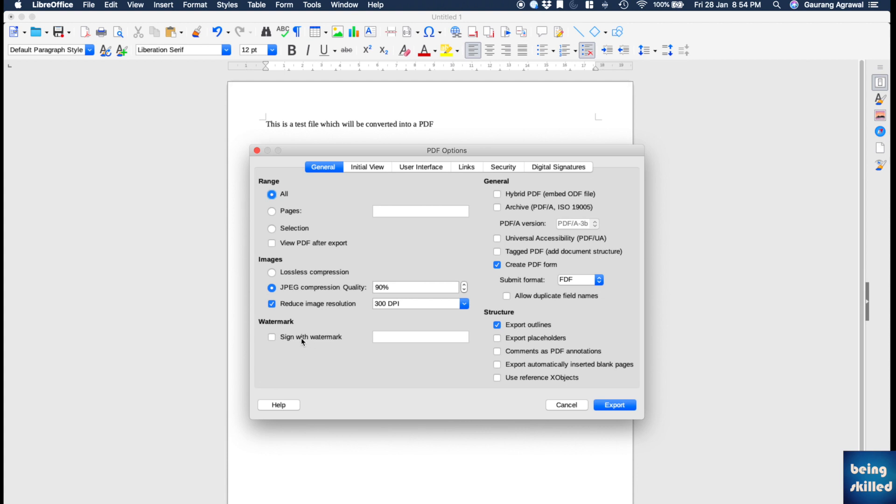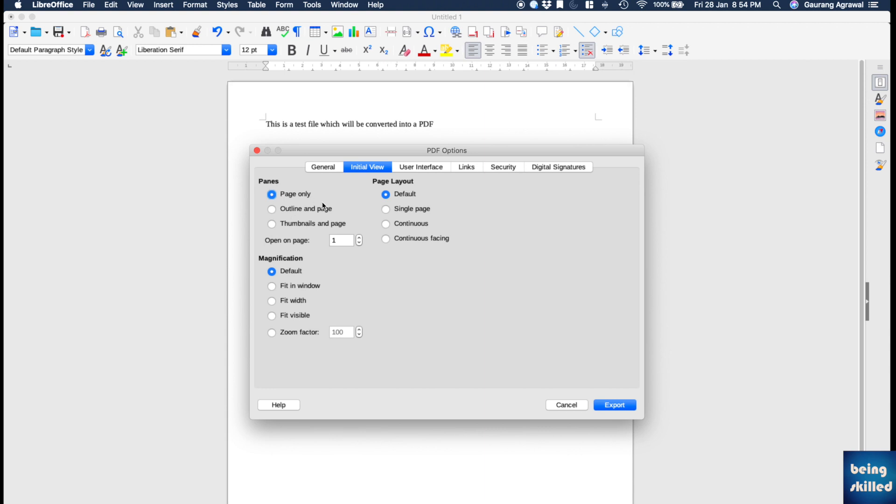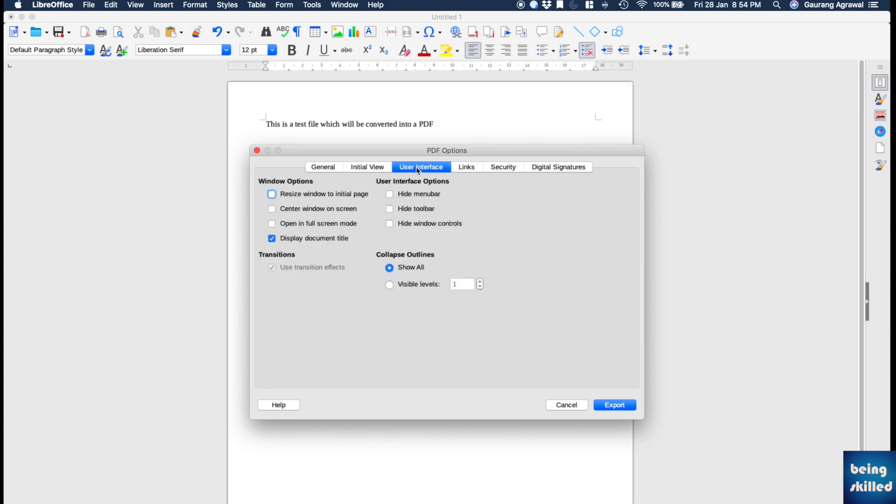You can even add a watermark to the document. These are pretty much the same settings so you don't have to do anything special.